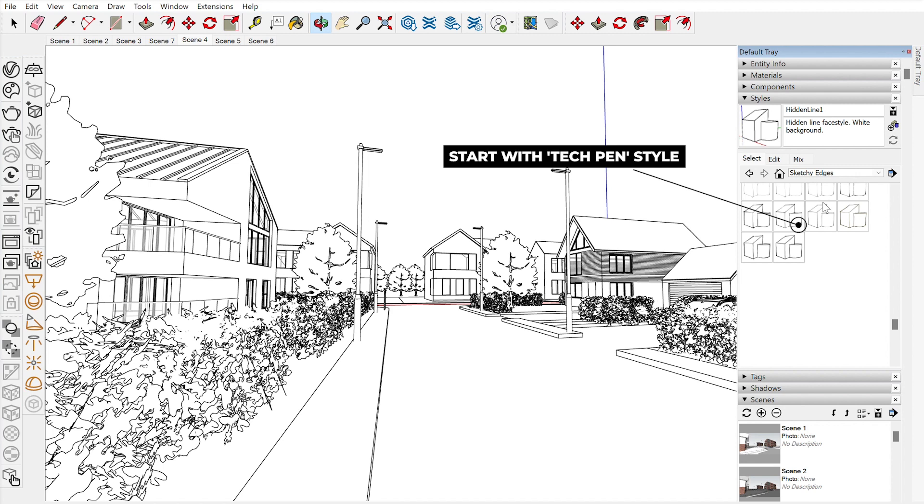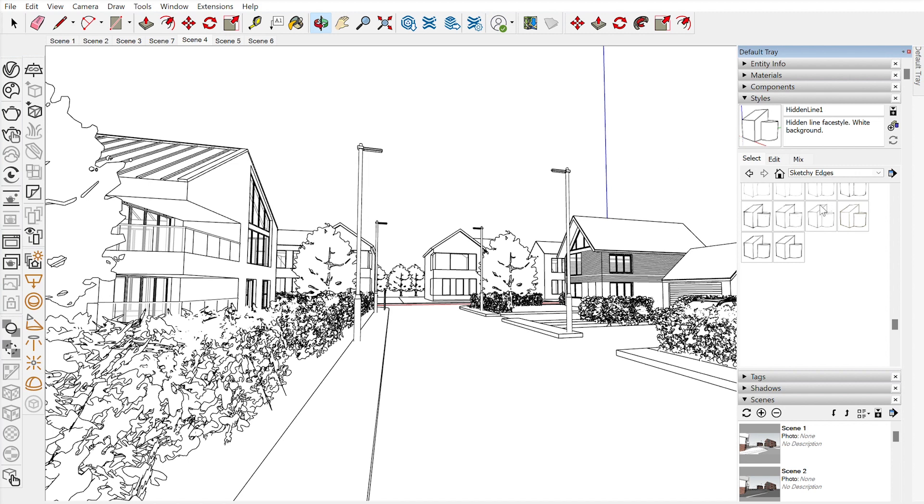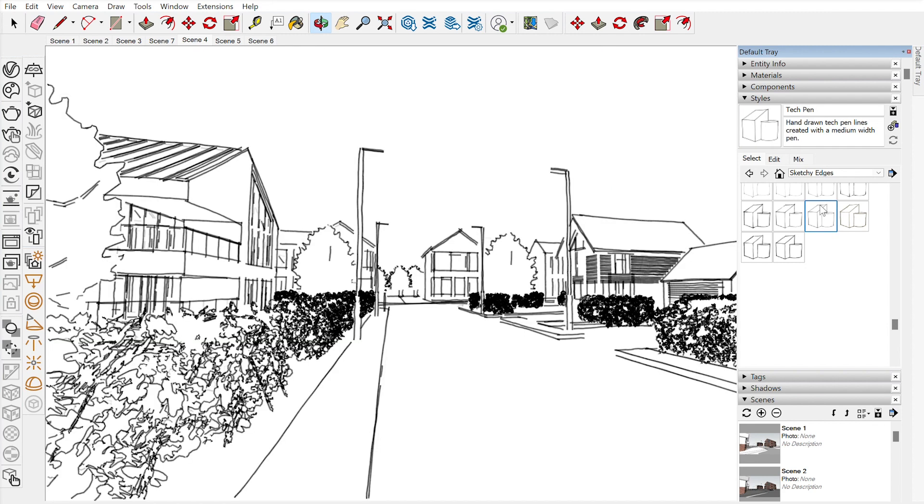We have to adjust that style to get that level of detail that we need to make it look like a more realistic sketch. So I'll just click on the tech pen, go over to the edit tab. As you can see there, not a major amount of detail, lost a few bits of detail.